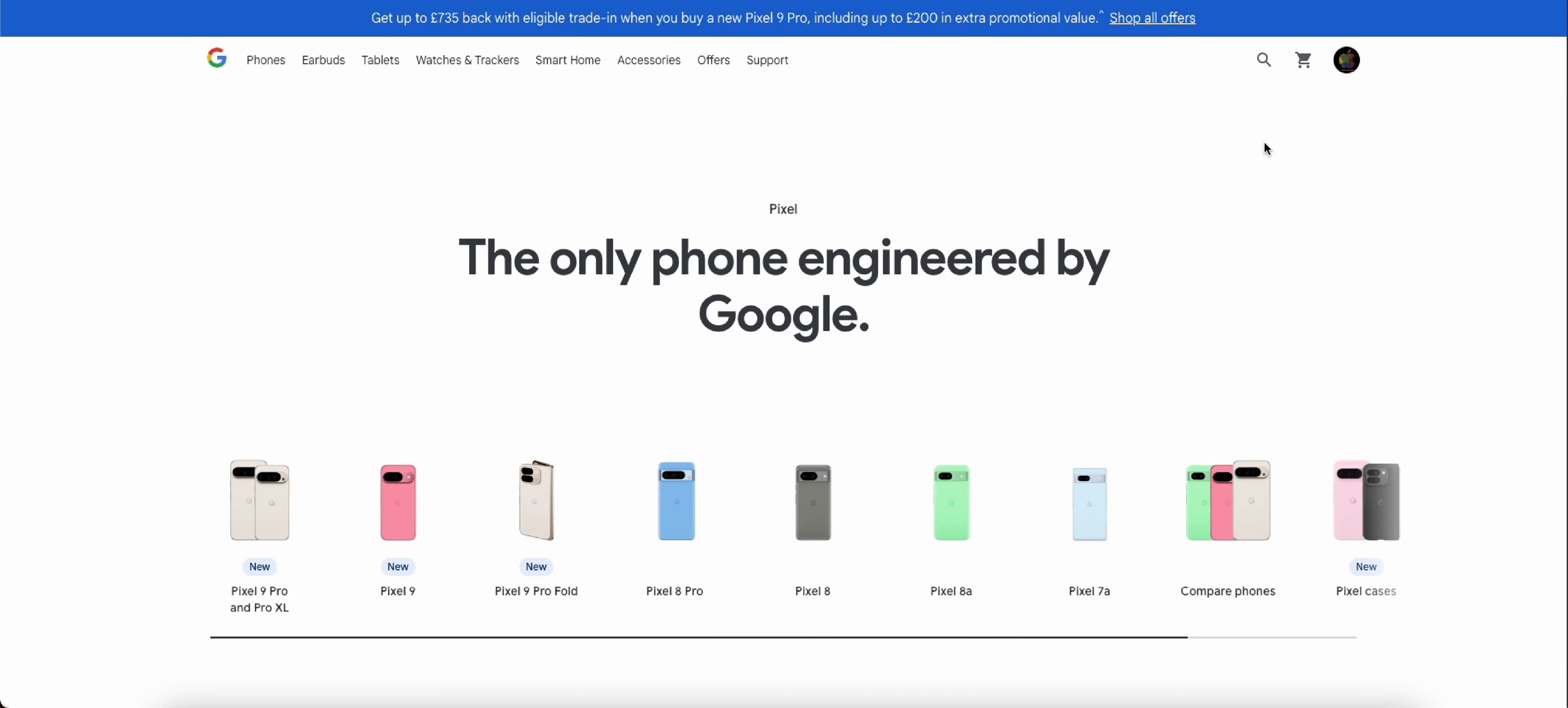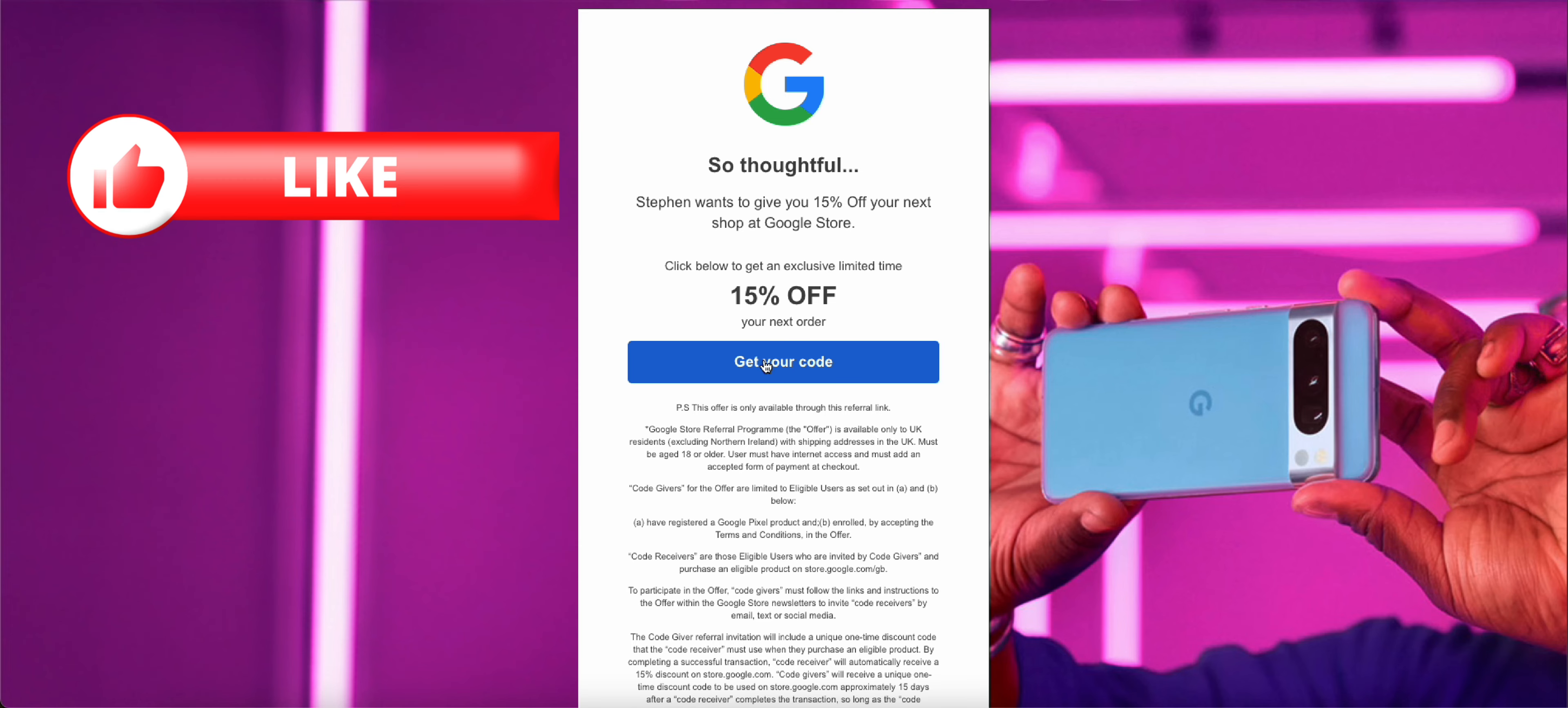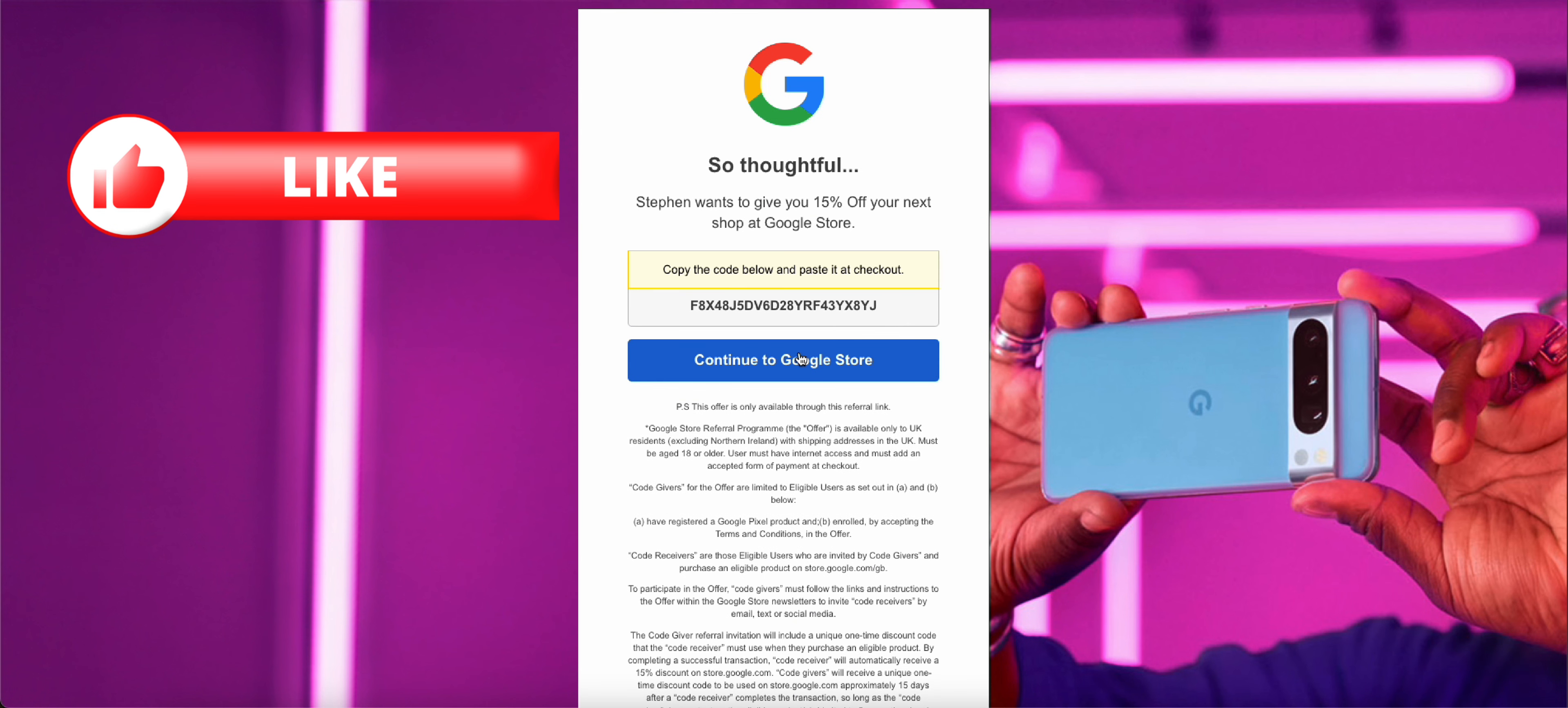If you're looking to buy a Pixel phone, you can actually save yourself 15% off using the code in the link in the description. All you simply do is click on the link and then click on get code and copy it.